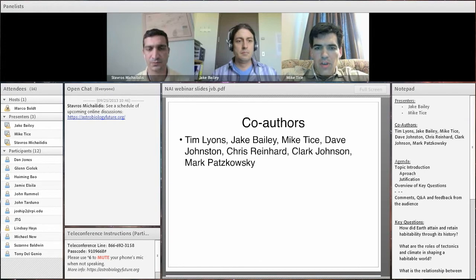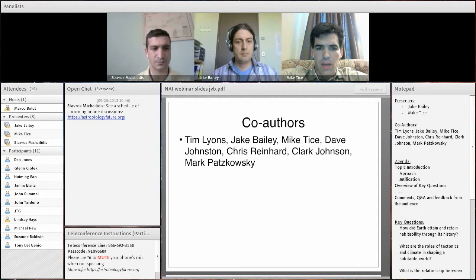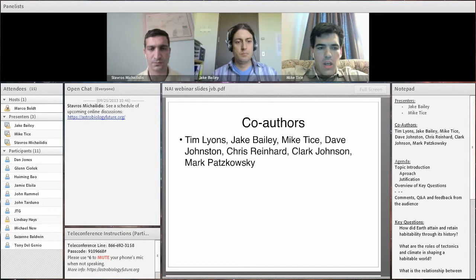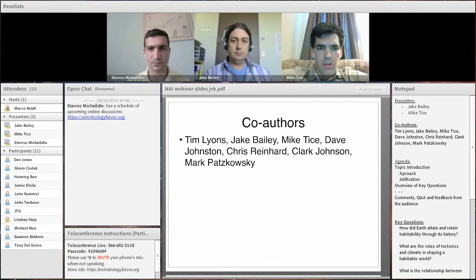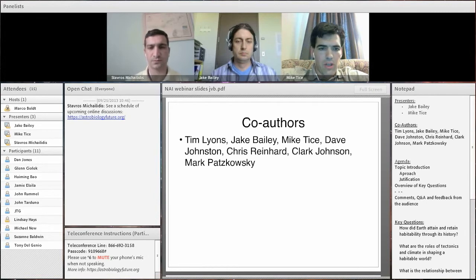The main authors on this white paper were Tim Lyons, Jake Bailey, Dave Johnston, Chris Reinhardt, Clark Johnson, and Mark Kapskowski, with further comments from folks at the Big Word Map meeting incorporated into the document. We're really interested in starting a conversation, so we're opening the document for comments on Google Docs and are eager to see what ideas people have to bring.